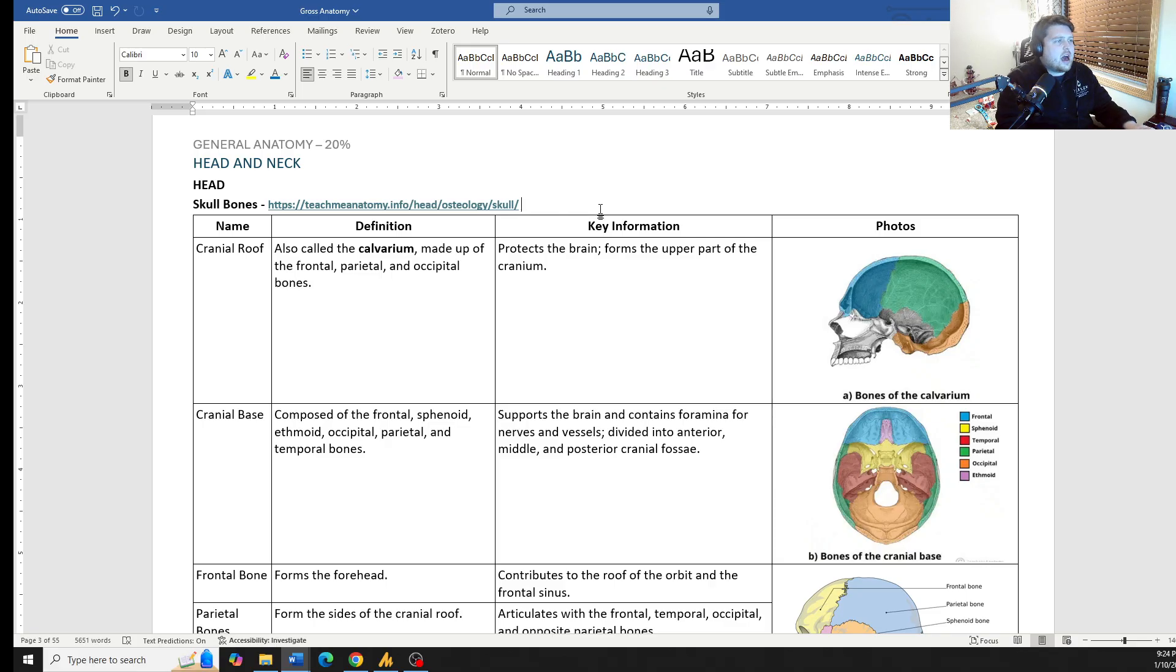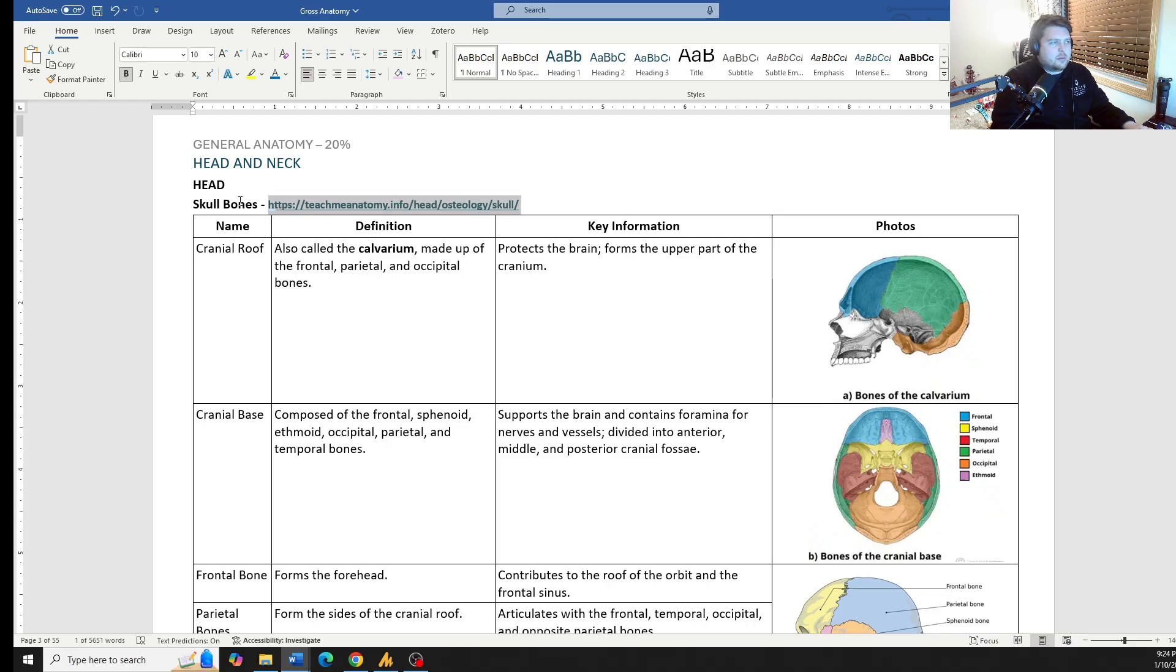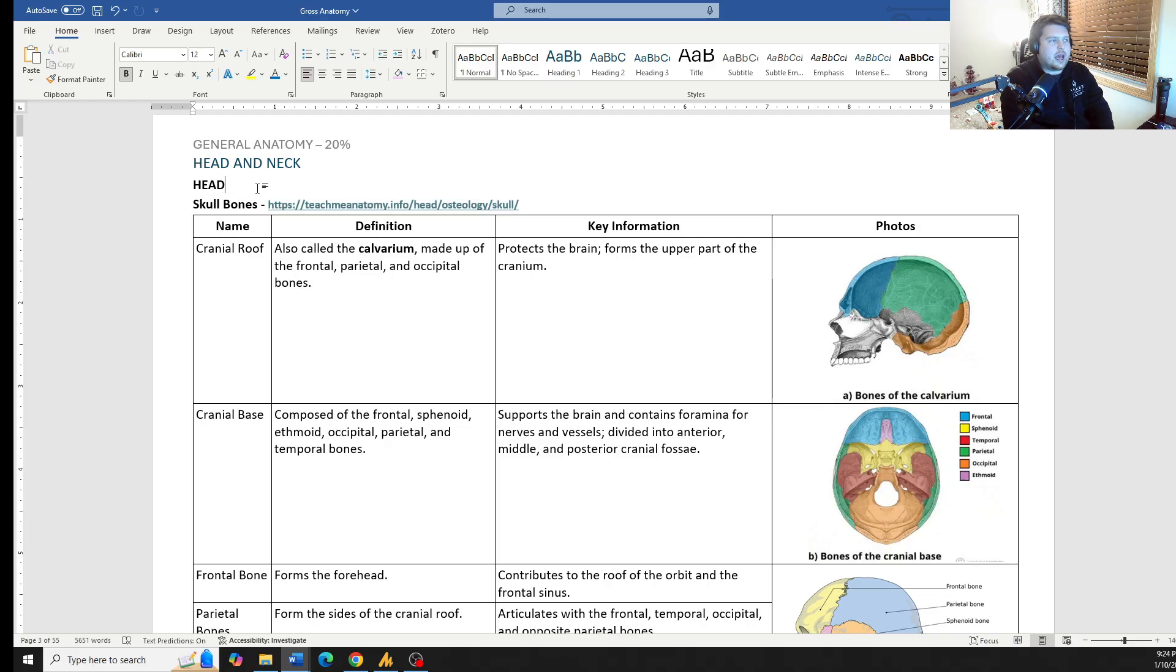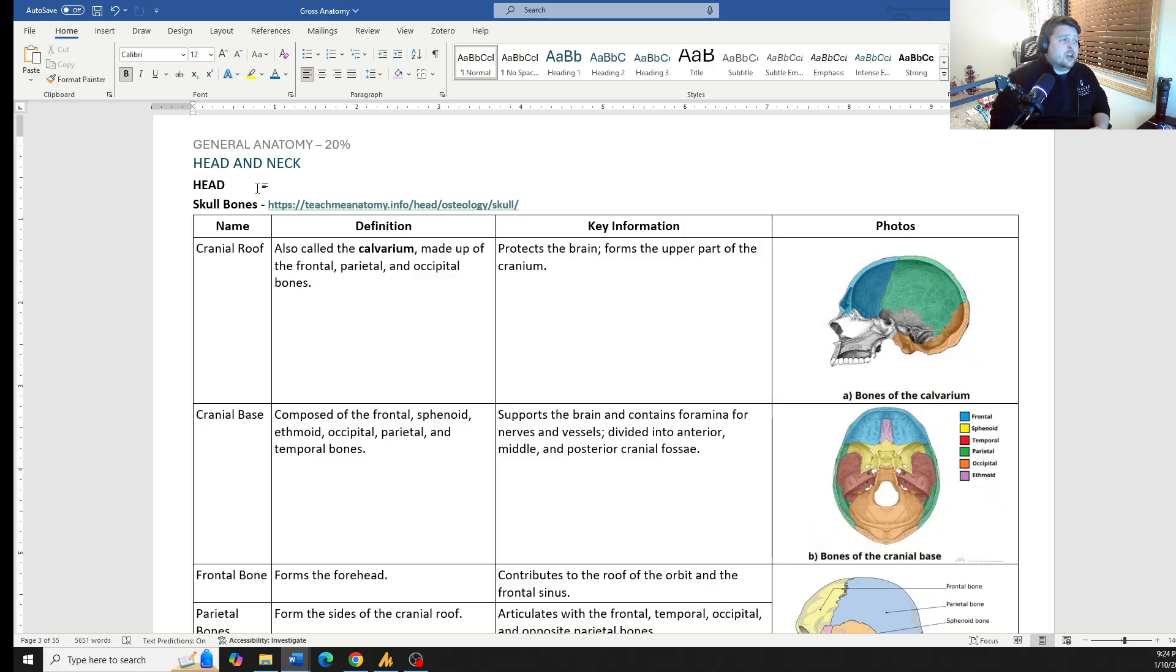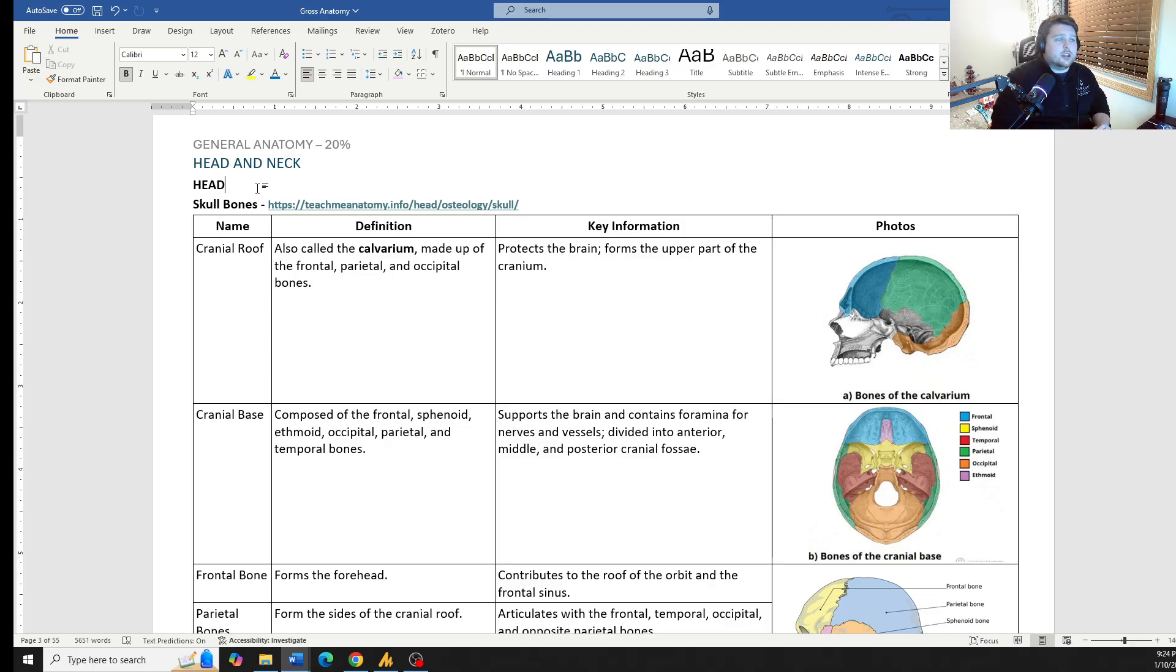So with the head, we're going to talk about the skull bones. In the material, I've gone ahead and added some of these sites, these Teach Me Anatomy site I found is super helpful. It has a lot of good information on there.